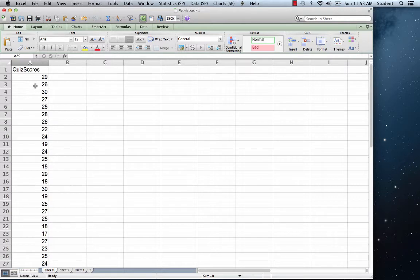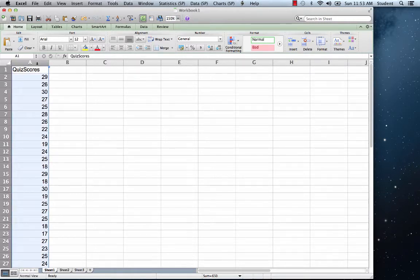In sheet 1, hover your mouse over the A in column A. Click on the A to select the entire column.